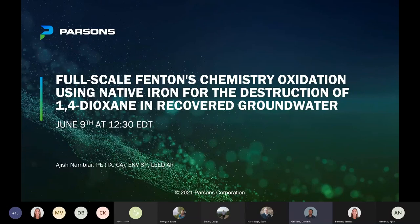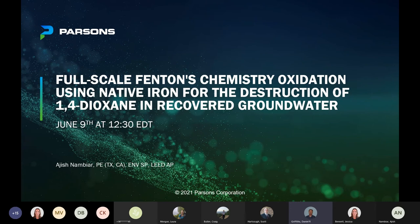Good morning everybody. My name is Dan Griffiths, I'm the host for today's technical webinar series presentation. We have an interesting topic today — it's on the full-scale Fenton's chemistry oxidation using native iron for the destruction of 1,4-dioxane in recovered groundwater. It's a really interesting, innovative approach to degrading 1,4-dioxane in an ex-situ treatment system.